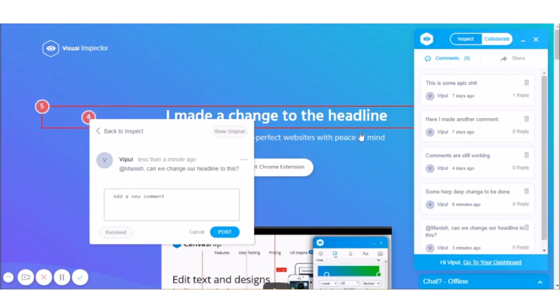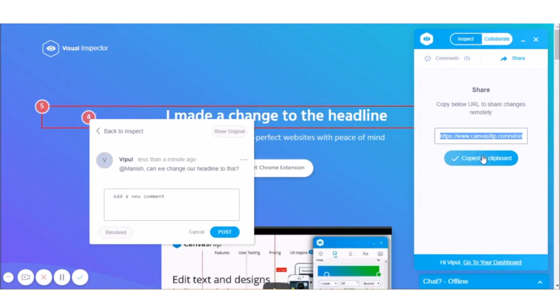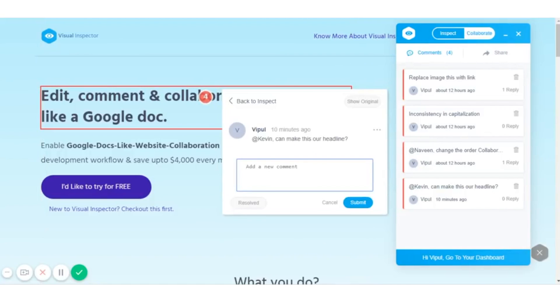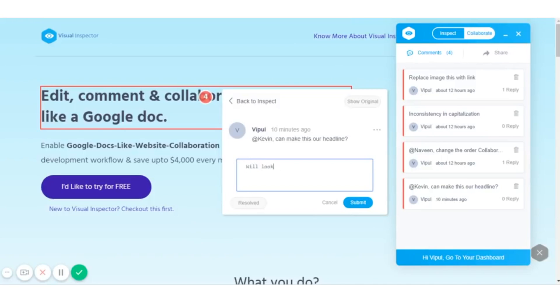So let me take you through a use case. Let's say you're a freelance web designer and you're working with a client. You design and develop the website and send it over to your client for a review using a link from Visual Inspector. He or she can then make edits and leave comments on the designs without ever having to go into the code.